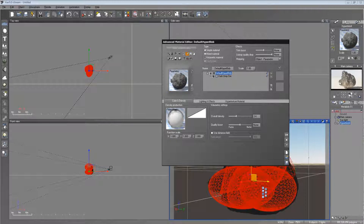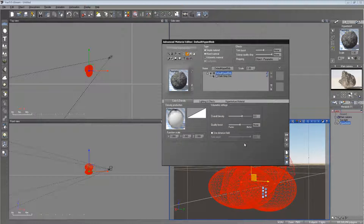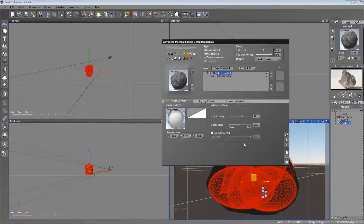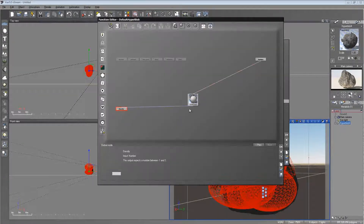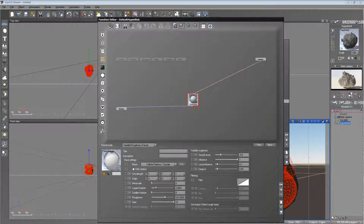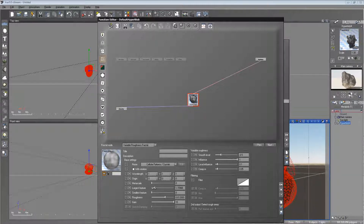It looks like we're getting that crystal formation coming in. Let's see what happens when we raise it to about 6. That's when we start getting the shape from using the distance field, so let's lower it and go back into the function editor and lower the largest feature — lower it just even a little bit more than that.